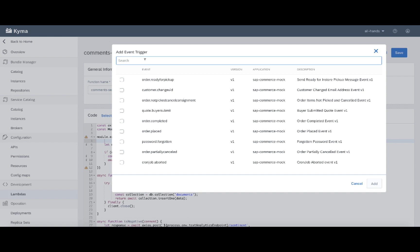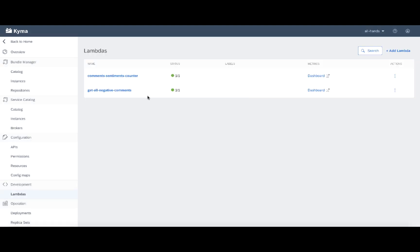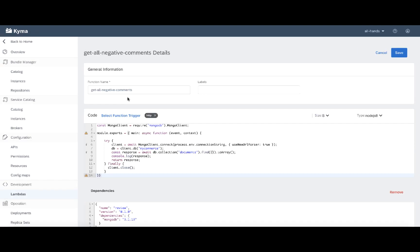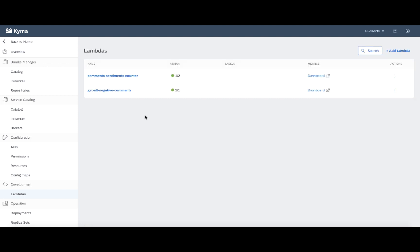The other Lambda is pretty similar. The biggest difference is the type of the trigger. Here the trigger is HTTP. But the most important is to see those Lambdas in action.